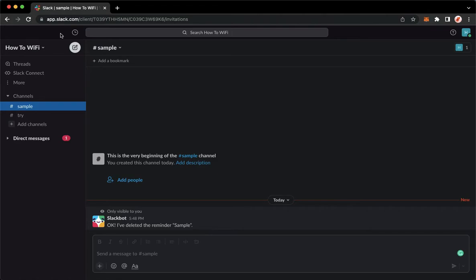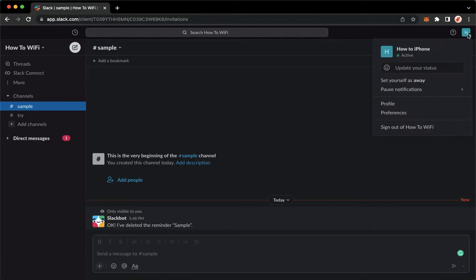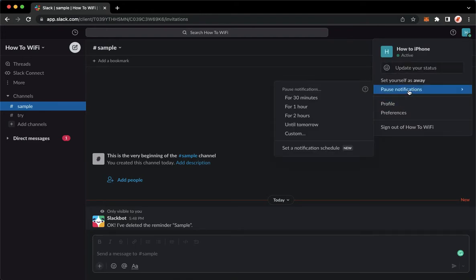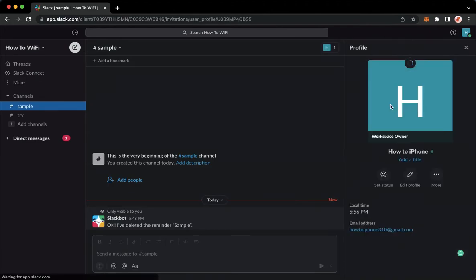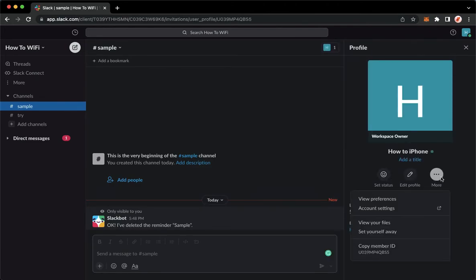Once you have signed in, you may click on your profile found on the upper right, which is this one. And then click on the profile right here and then click on more and click on account settings.